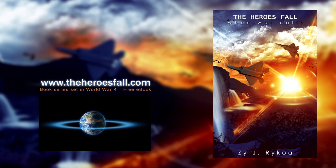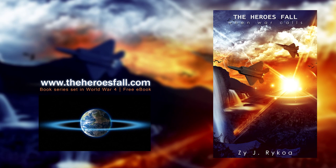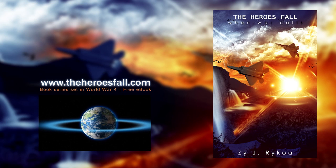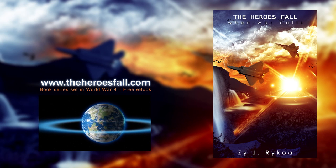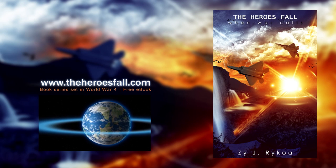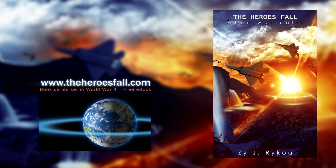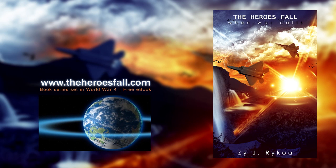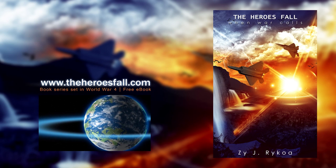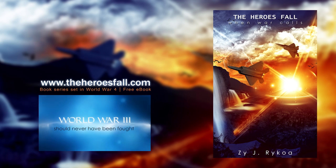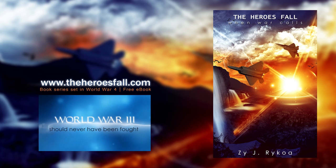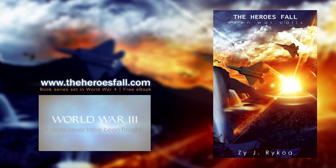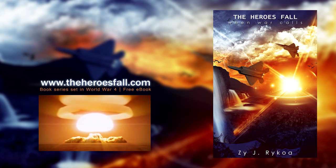And for any readers out there of modern fantasy, I do have a free ebook to download of my series, The Heroes Fall. Just follow the links below to Smashwords or the main website and grab your copy. It's set in World War 4, crazy battles, lots of superpowers, all the epic stuff. Go check it out. Thanks for watching. And of course, if you have any questions or comments, just leave them below and I will get back to you as soon as possible. Thanks for watching. Catch you in the next video.